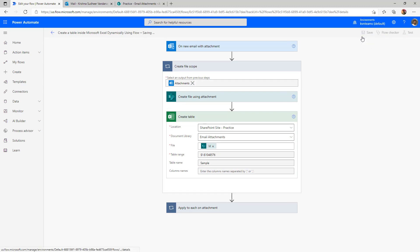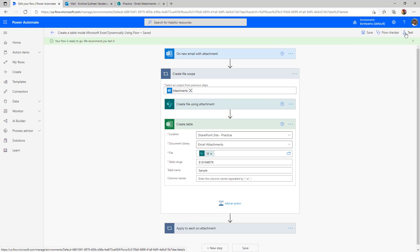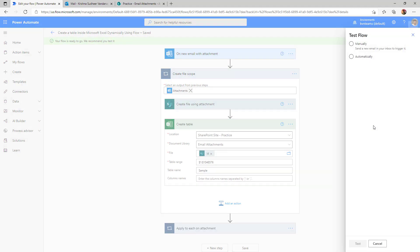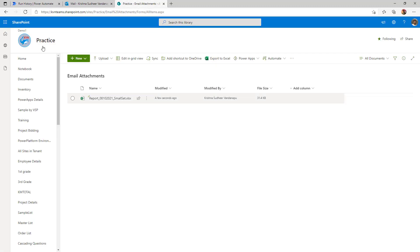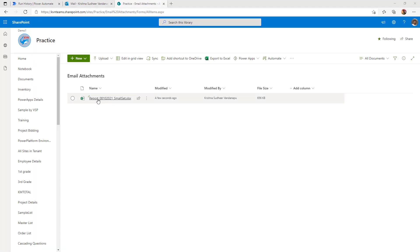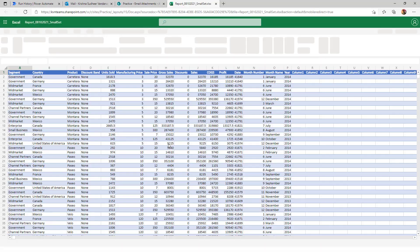Now let's go ahead and save the flow first and then I'm going to execute my flow with the recently success scenario. The flow got executed successfully. Go to the document library, give a refresh, click on the Excel file.